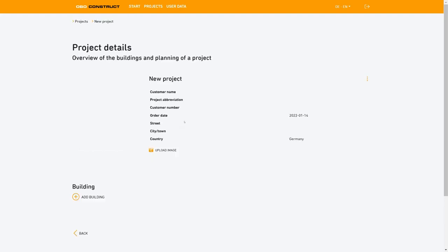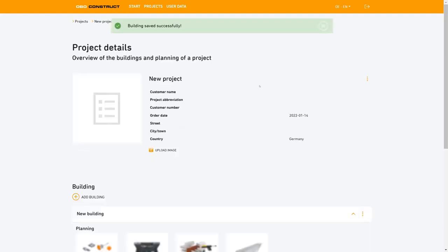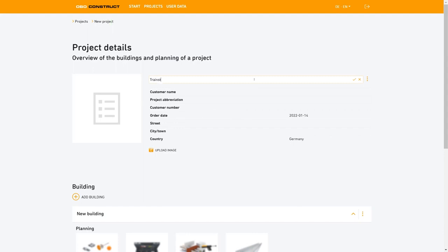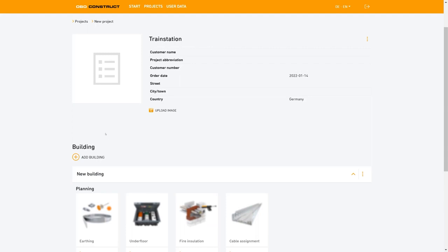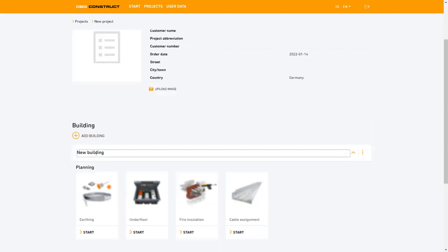We'll now add a new project which will appear with the name New Project. In our example we'll change the name to Train Station. By clicking the tick we save the name and the building has already been added. Via the plus symbol we can add a building at any time and also change the name with one click. This here we call Entrance Hall and we'll save the name by using the tick.